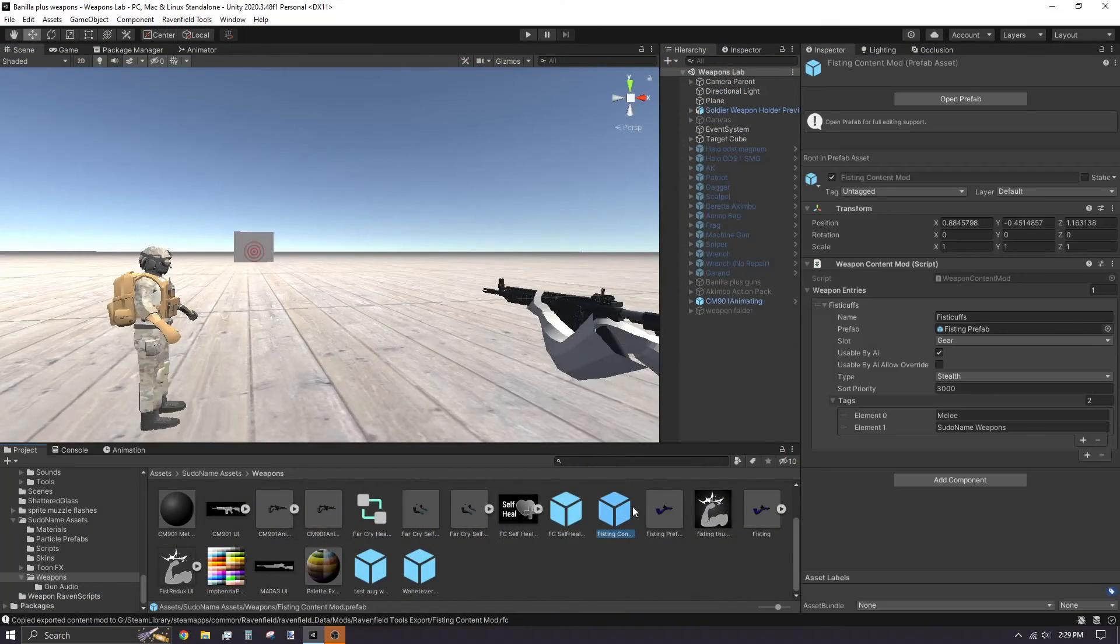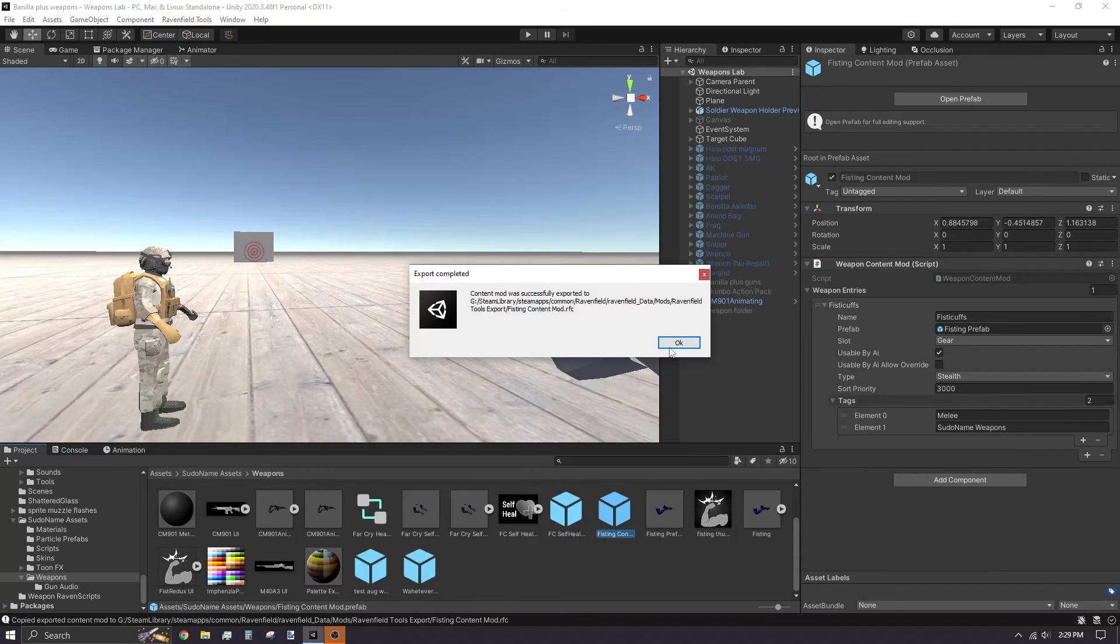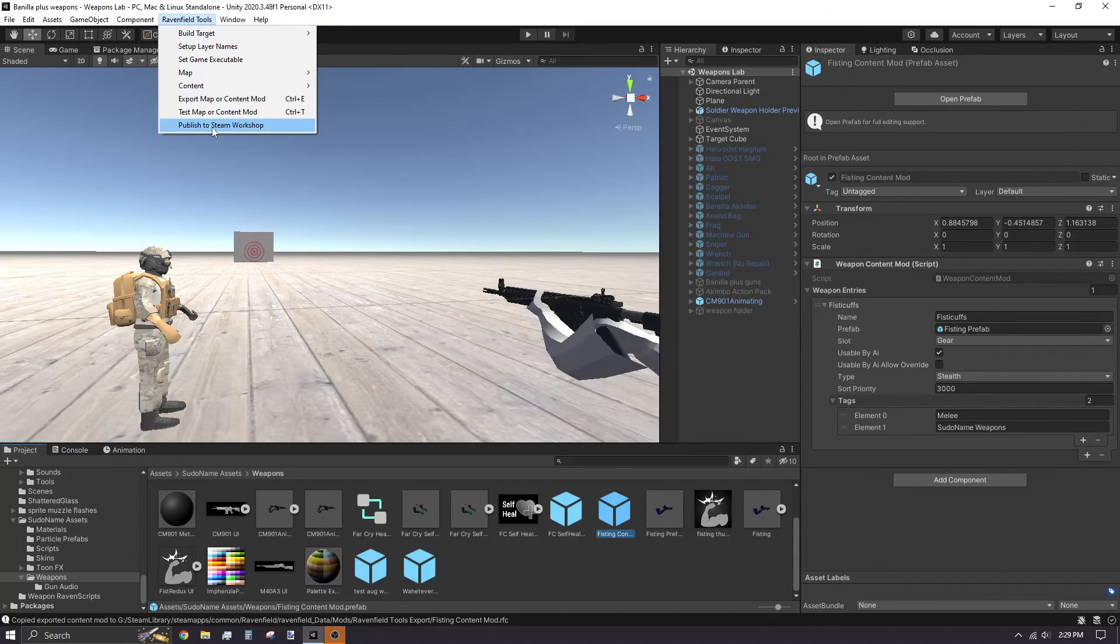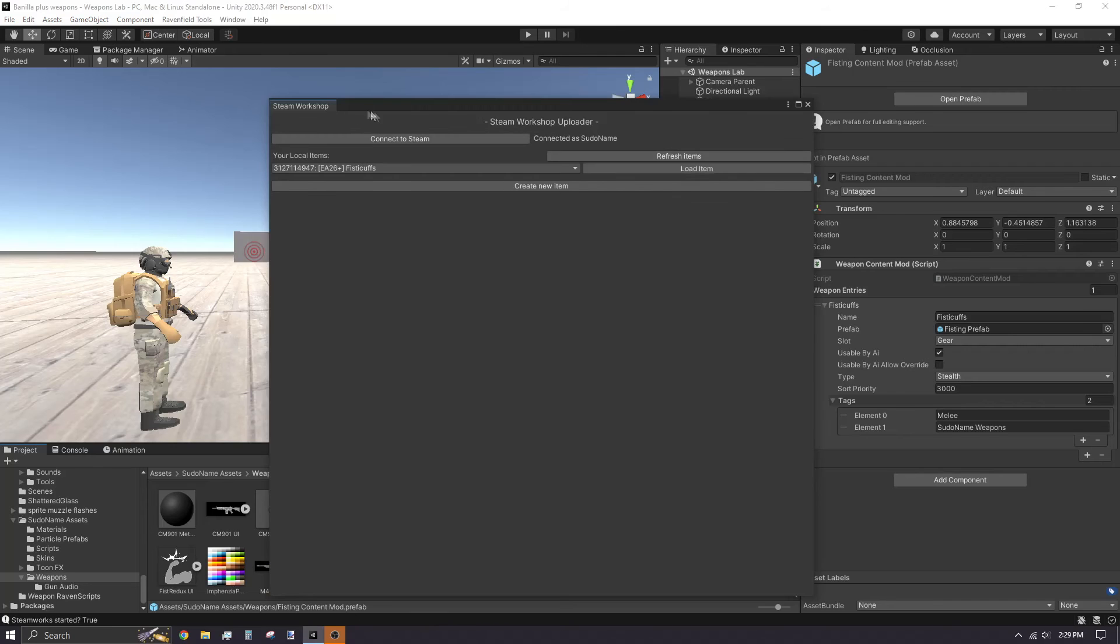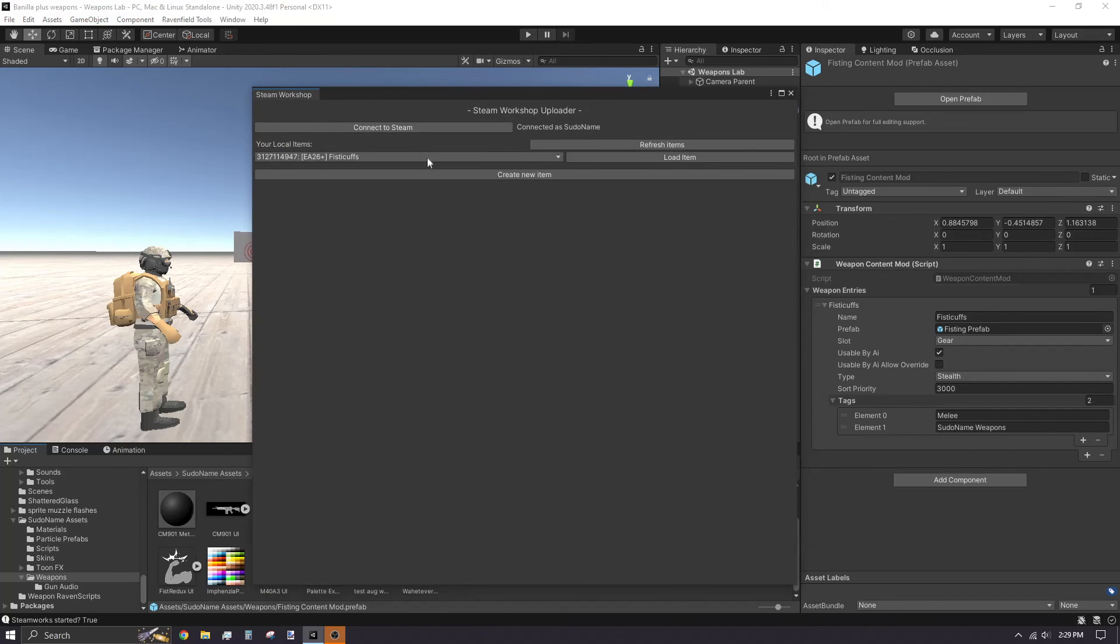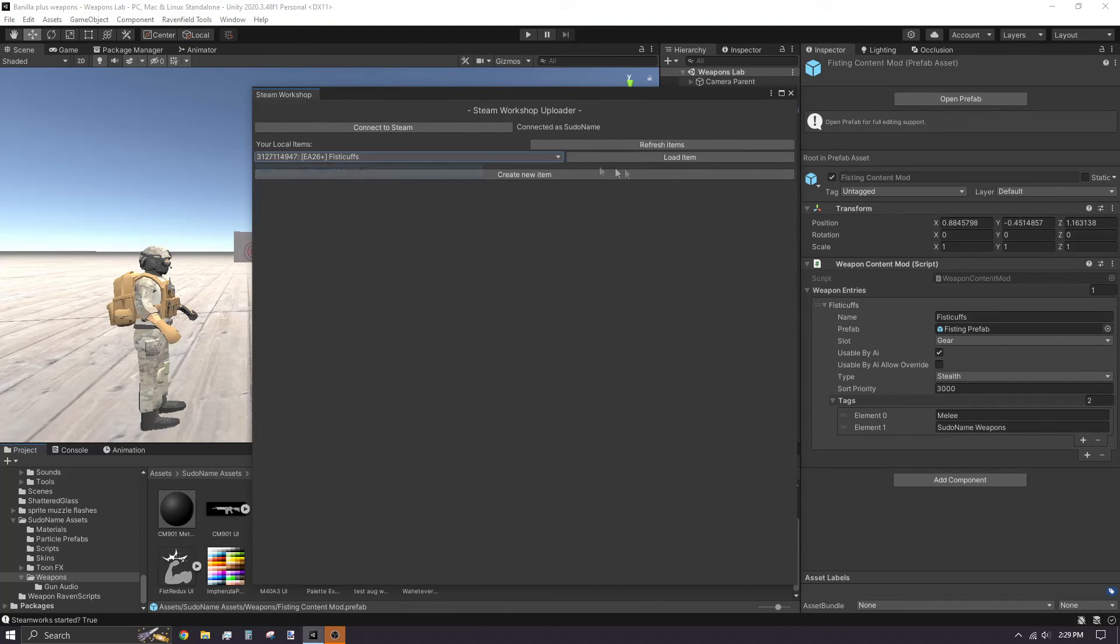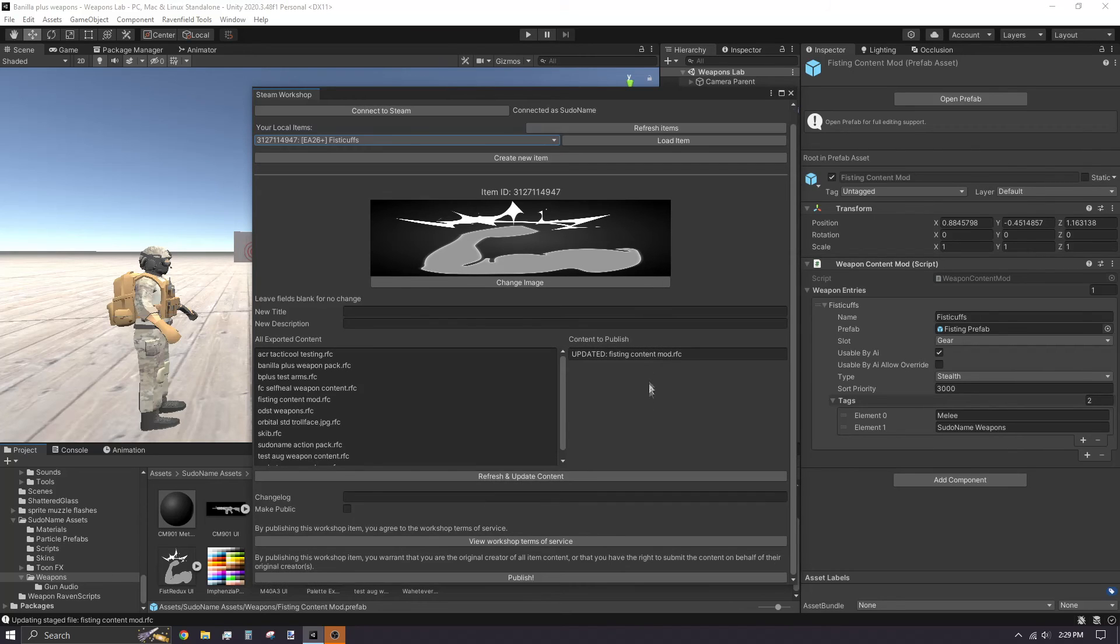If you update your weapon mod and want to update the workshop version, it's a similar process for uploading to the workshop. Click on Ravenfield Tools, Publish to Workshop. Connect to Steam and use the dropdown to select the mod you want to post the update to. Click Refresh and Update to have your upload folder update with the appropriate RFC files.